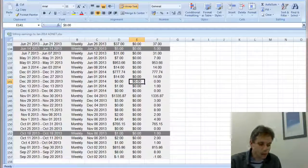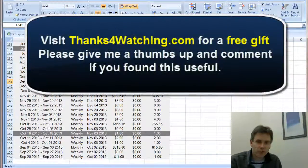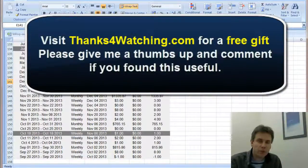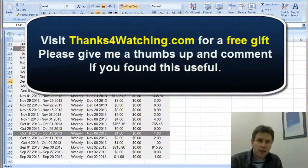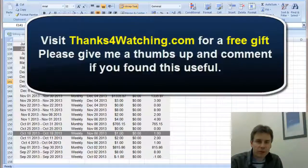So I hope you found that useful. If you want a free gift, go and visit thanksforwatching.com. Give me a thumbs up if you found that useful. Please feel free to comment as well below this video and I wish you all the best. Thanks for watching.